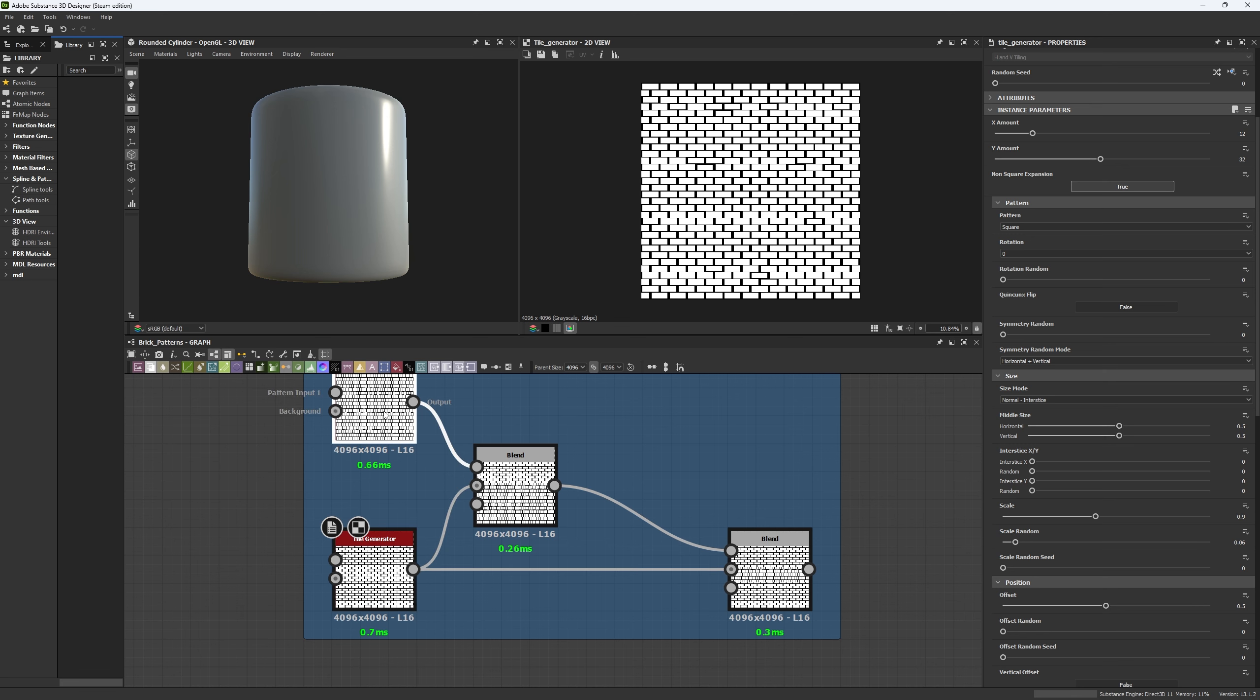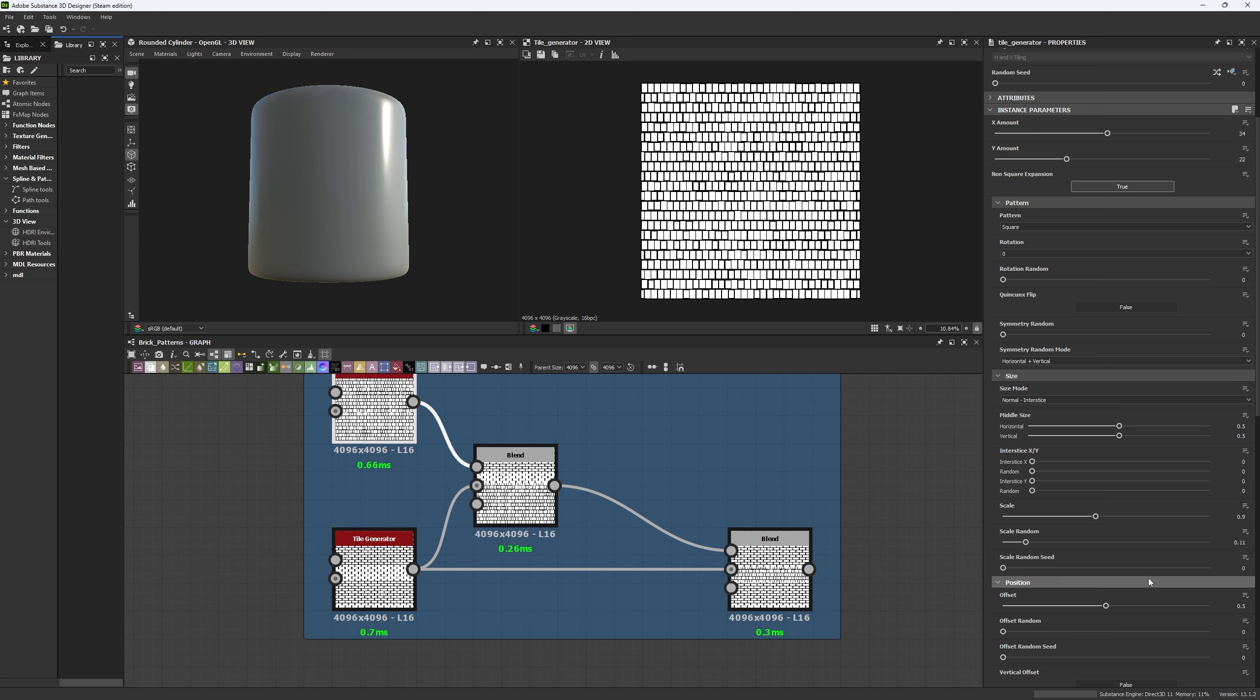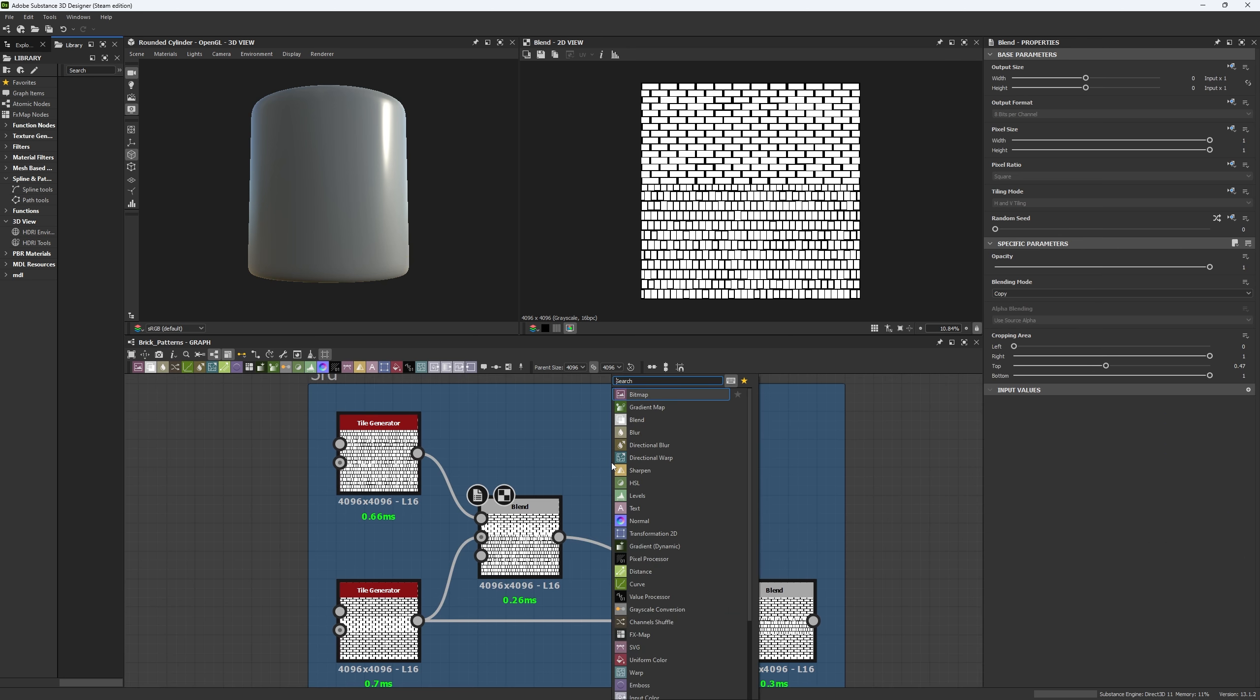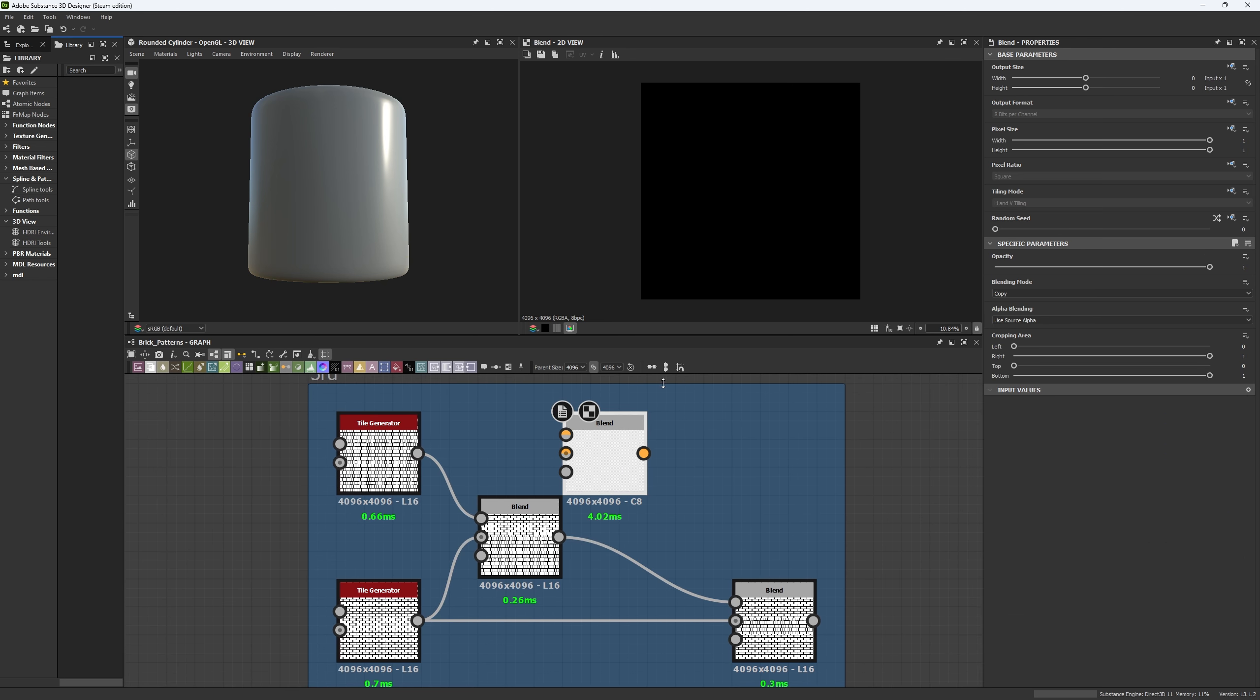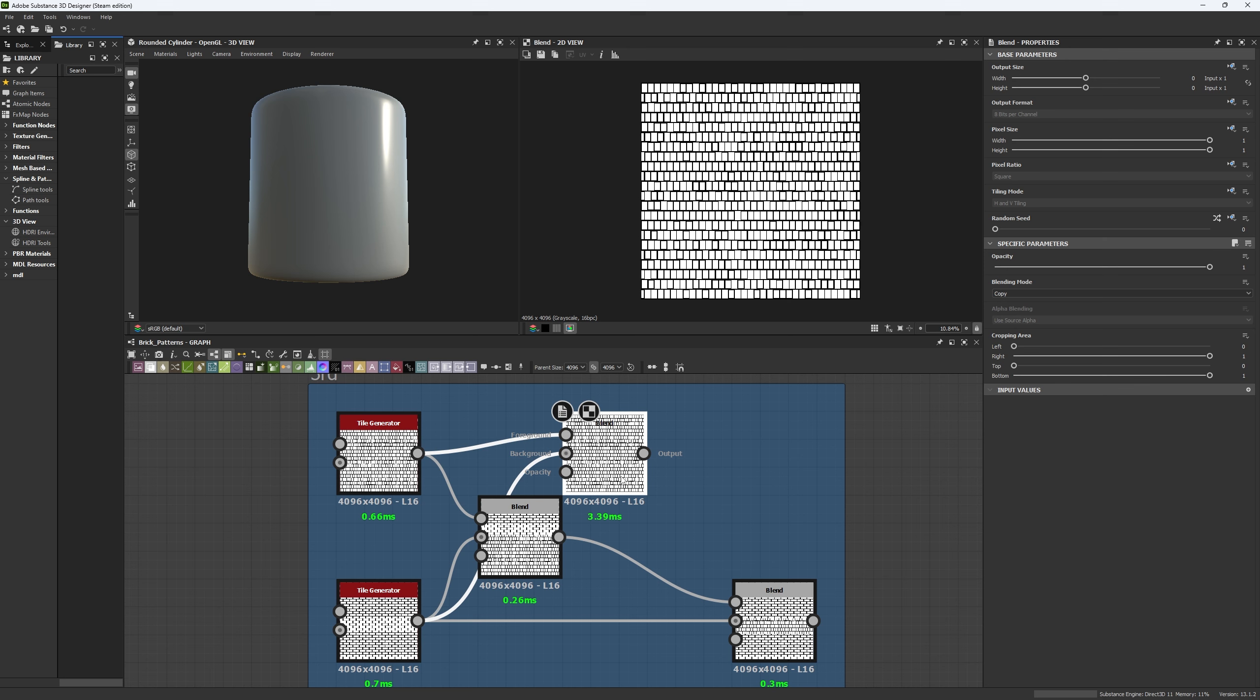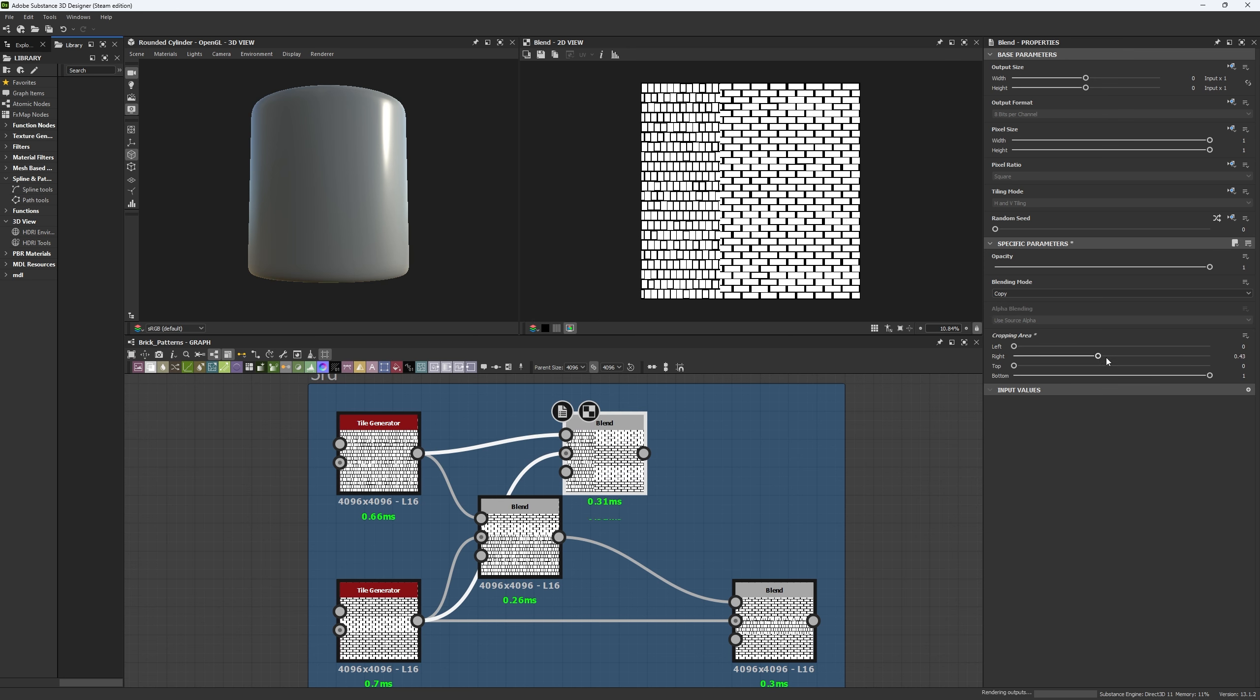Now on the other tile generator, we're going to have the same values, but the only thing that's going to change is the X and Y amount, which will be 32 by 22. Now we're going to connect all of these into a blend node. And let me show you from scratch how this is done. So once you connect the main pattern in your background and the secondary pattern in your foreground, what you want to do is come here to the cropping area and play around with these parameters.